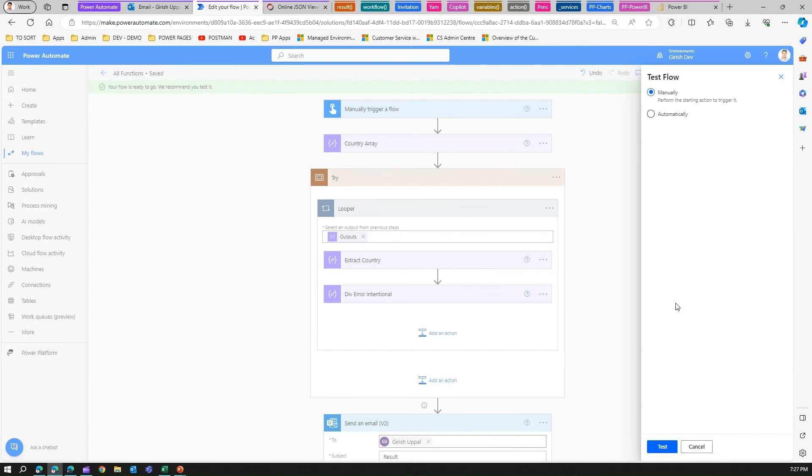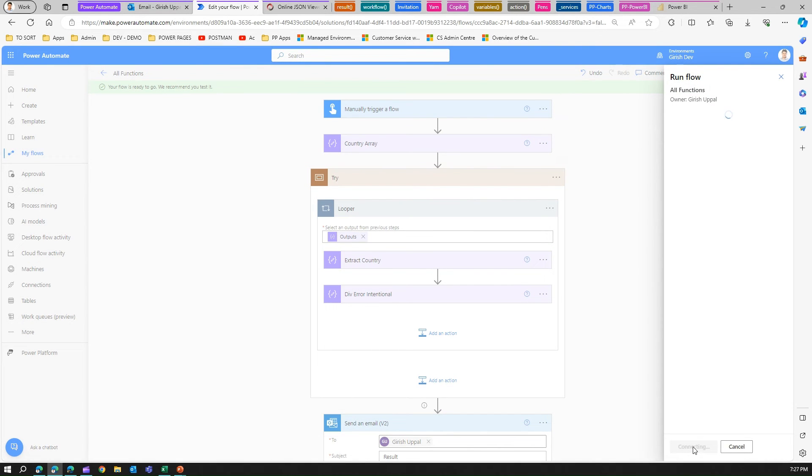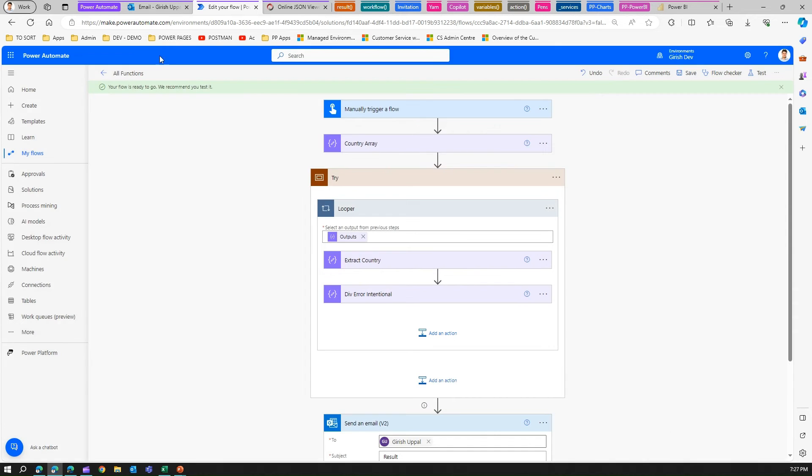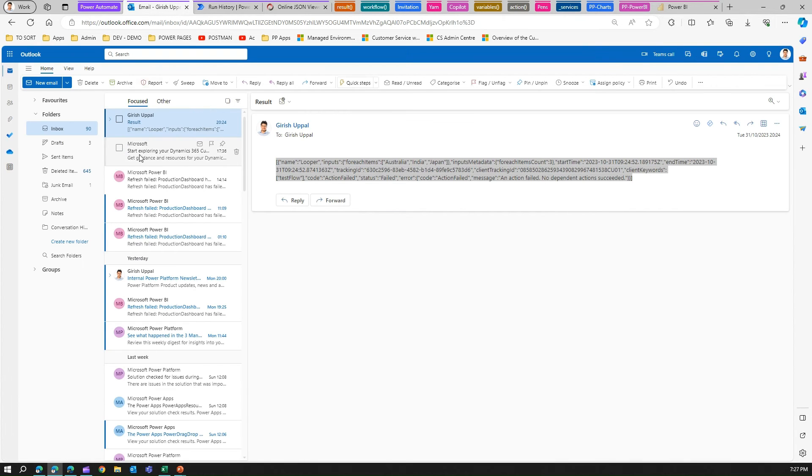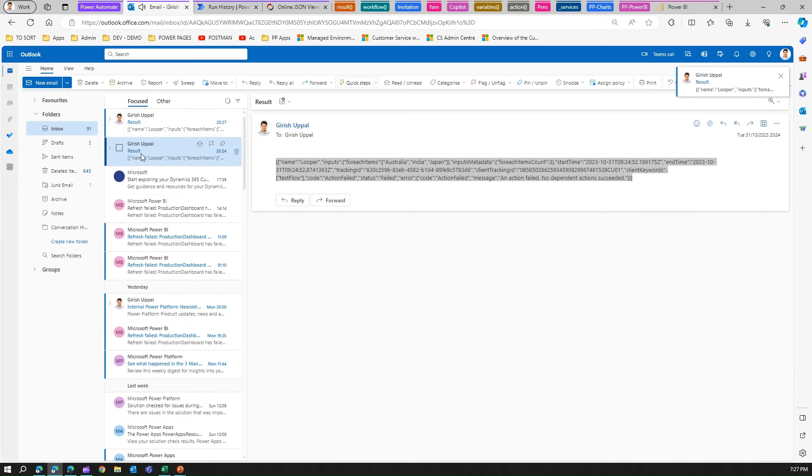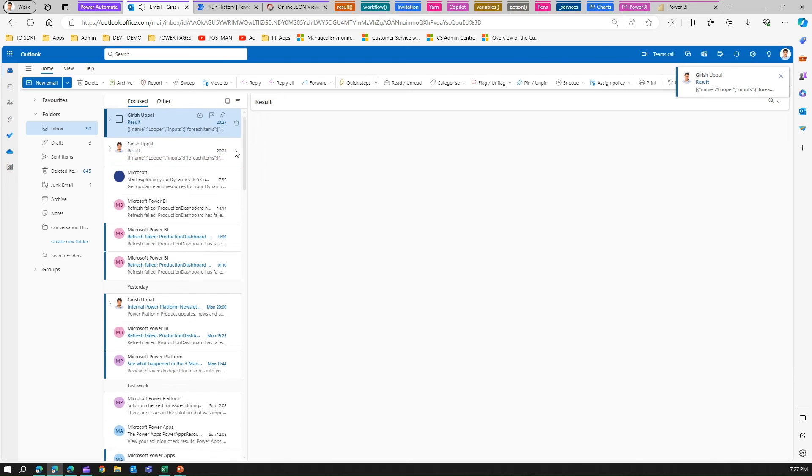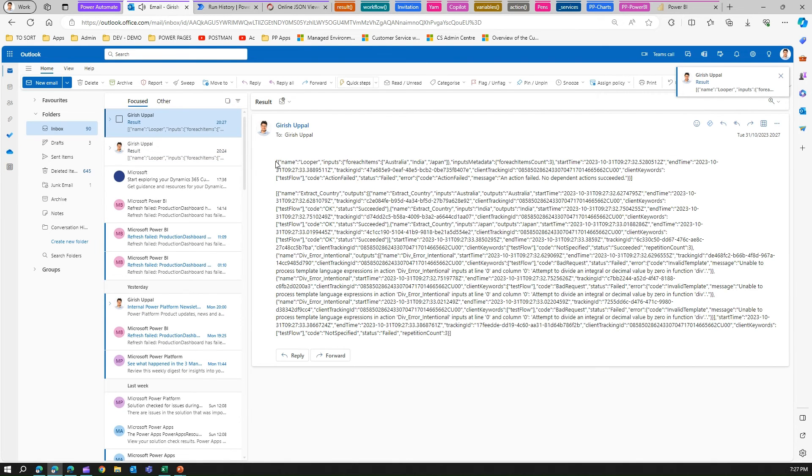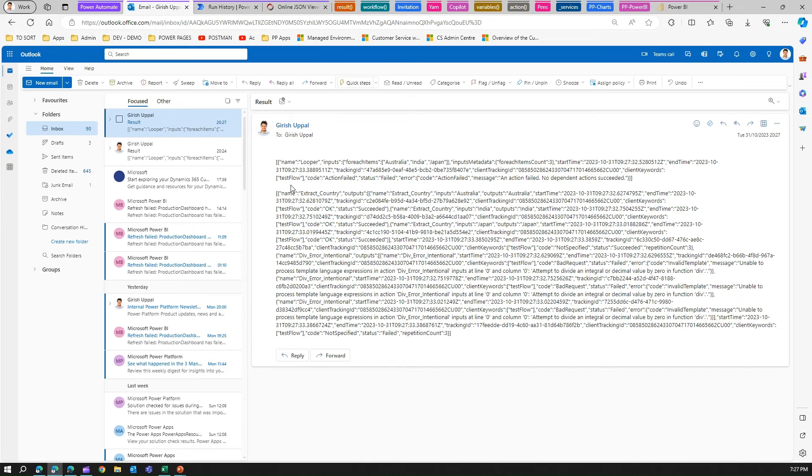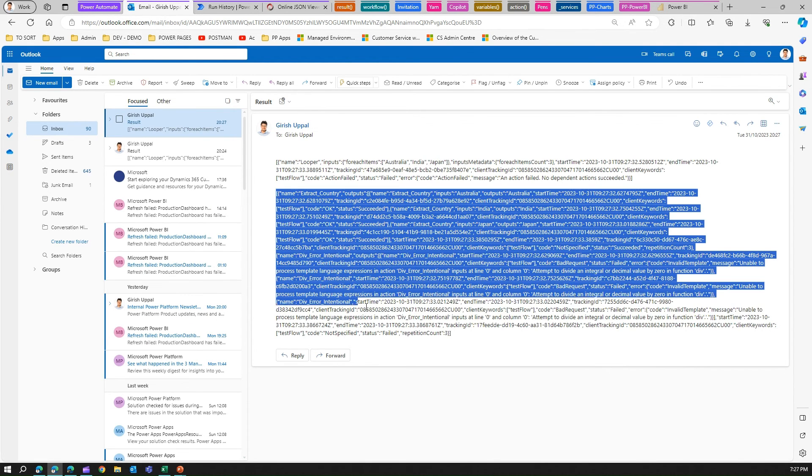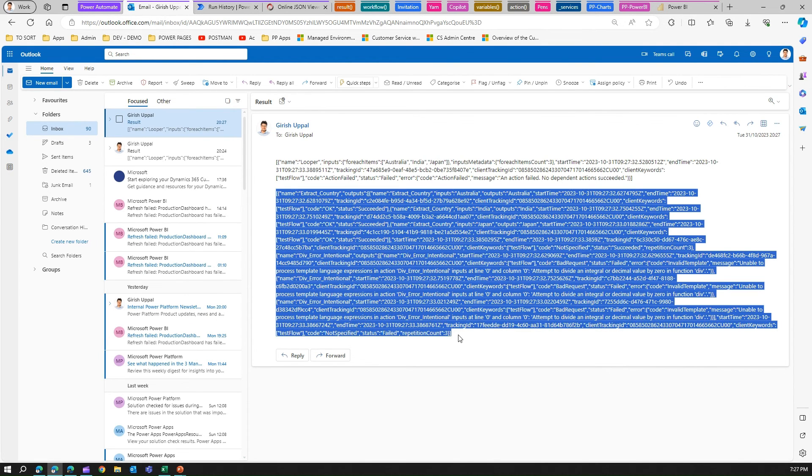The flow is saved, I'm executing the flow. It should send an email with two items - one with the try element and the second with the looper. If you see here, this is much more detailed. Let me copy this component and paste it in the JSON viewer.